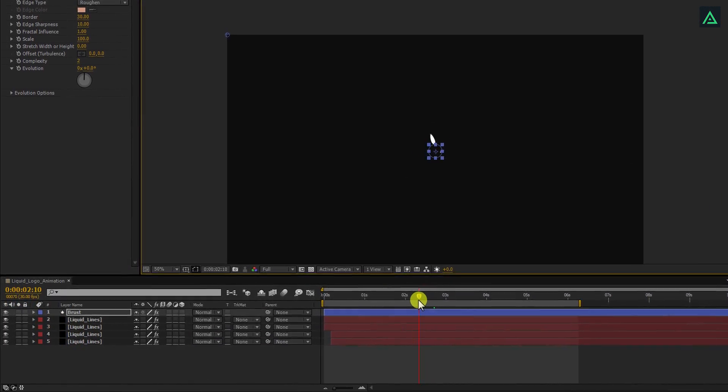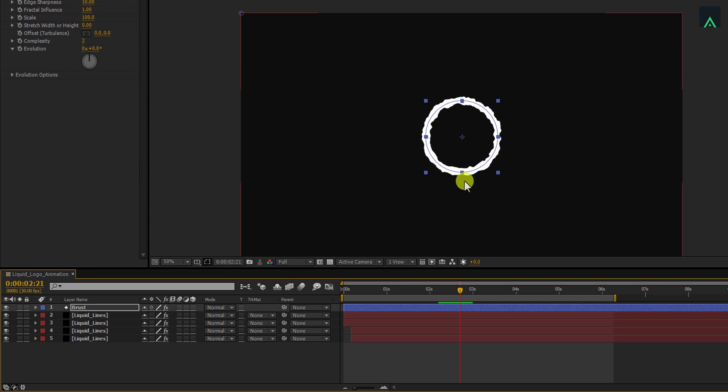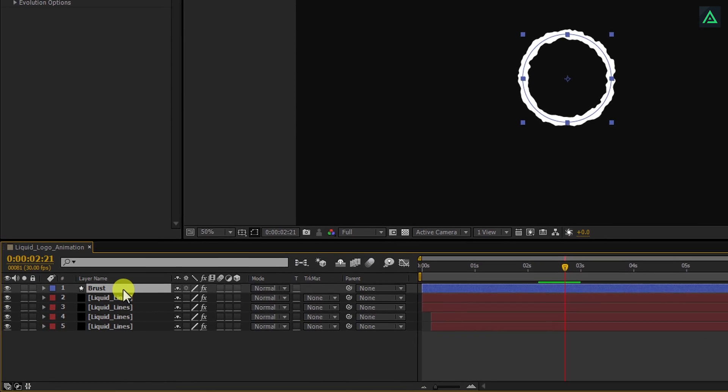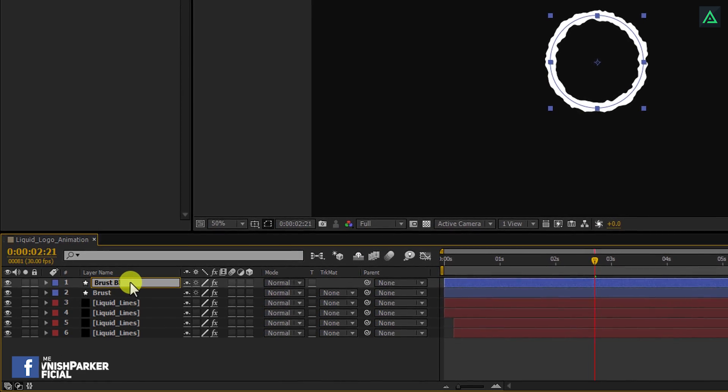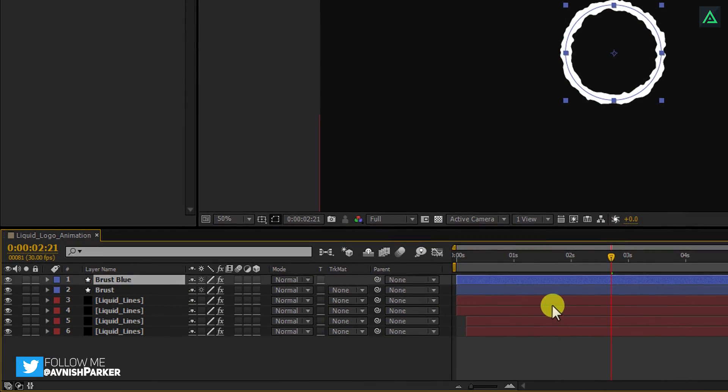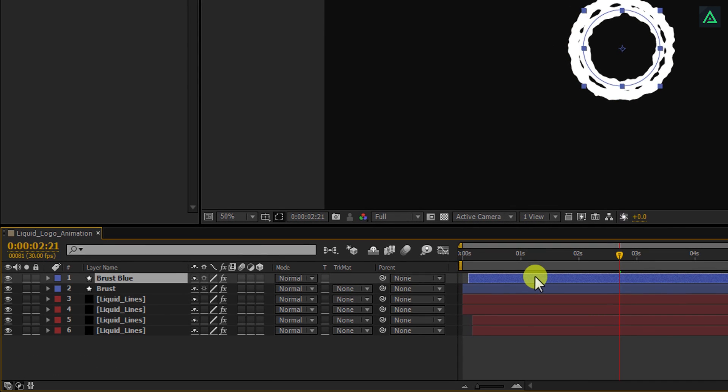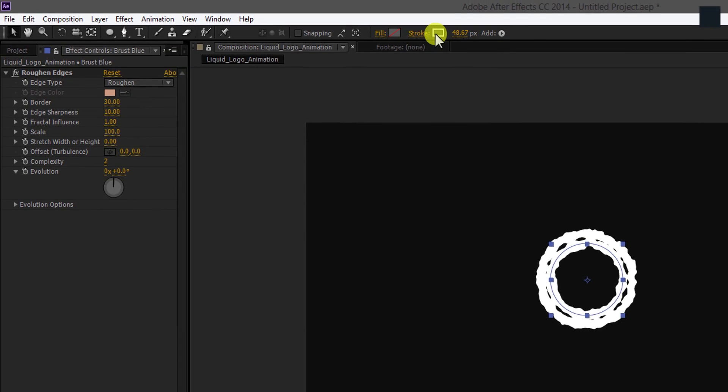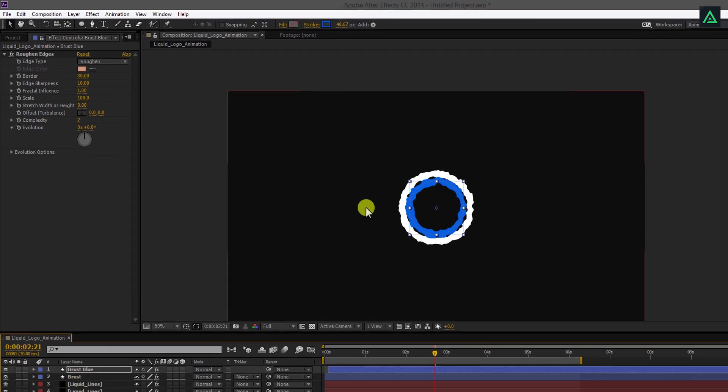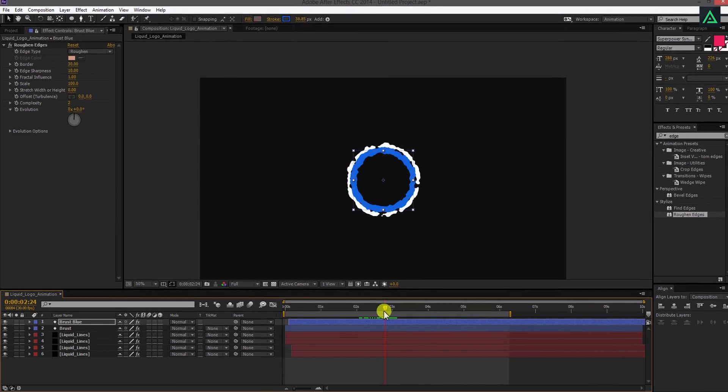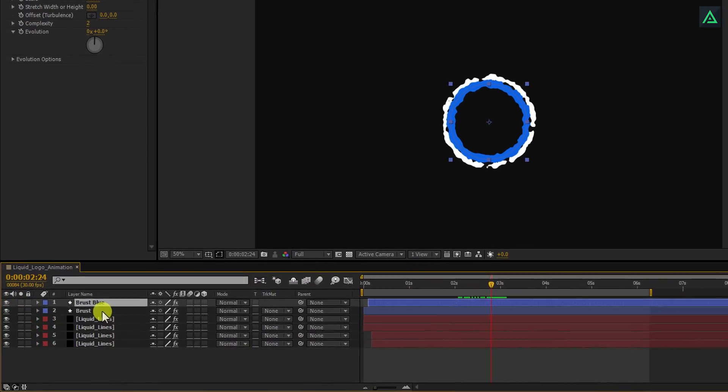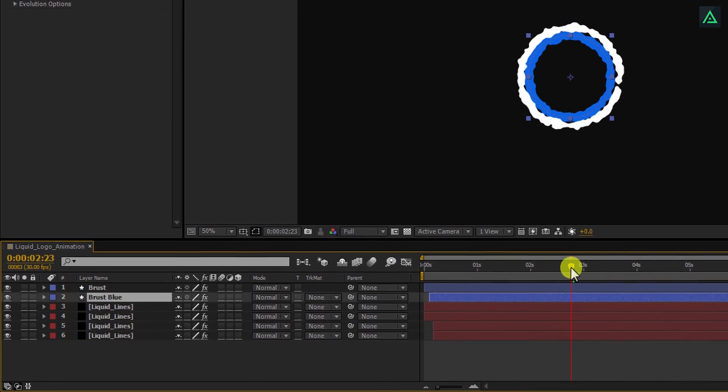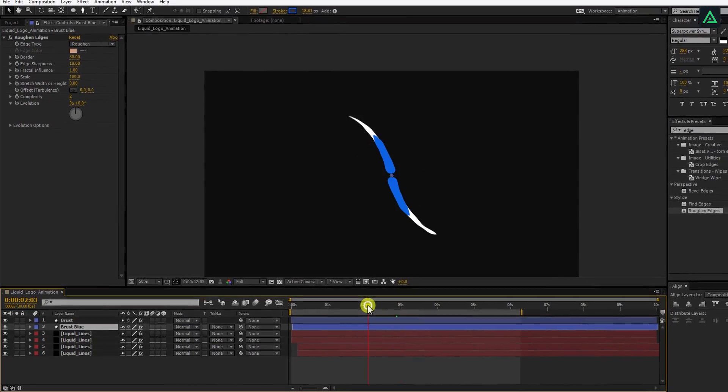Let's make another copy of it. Select your layer and press CTRL plus D to make a duplicate. Let's call it burst blue. I'm going to drag this file to the left so it will follow the first burst animation. Also, change its color to the same blue color of the line. I'm following the same colors as my logo has. Let's place this layer below the burst layer and adjust the timing according to your need.